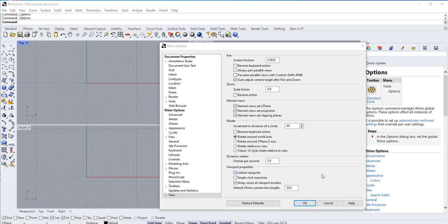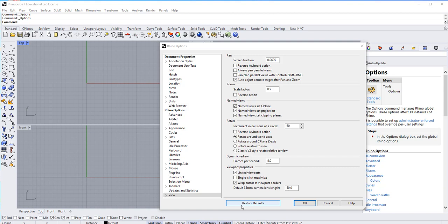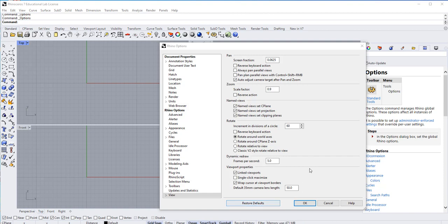While we are here, notice that towards the bottom of the view it says Restore Defaults. Whenever things get too messy with the settings there, you could click on this and it should take you back to the factory setting of what these things are supposed to be like. So that's your safe key kind of thing.